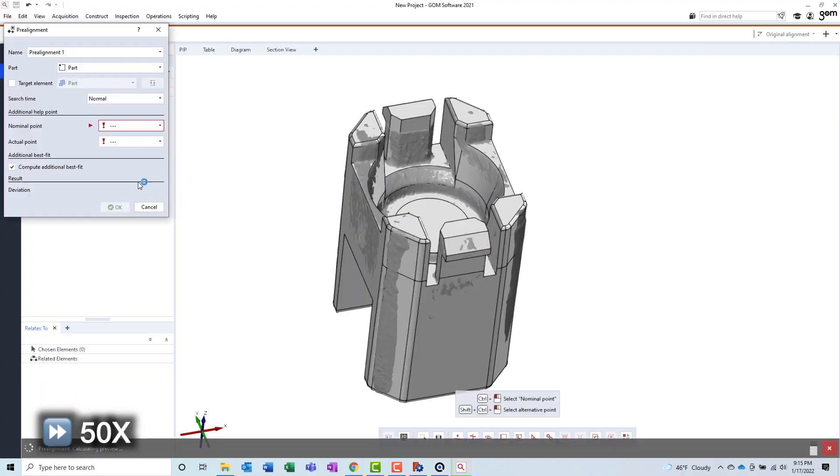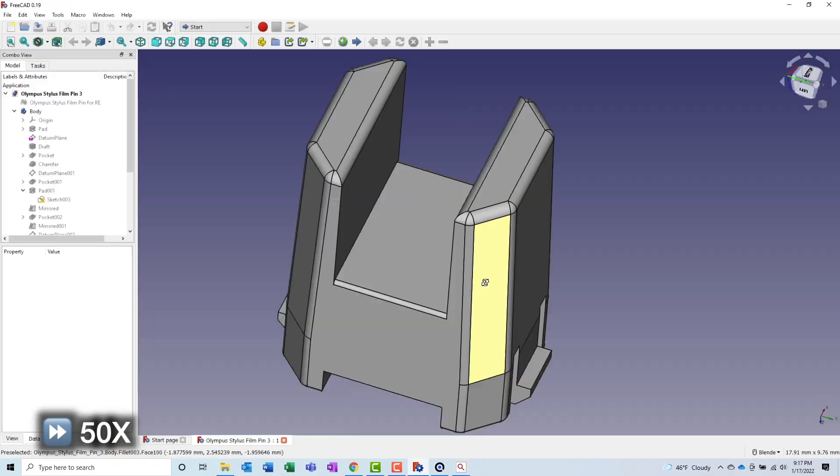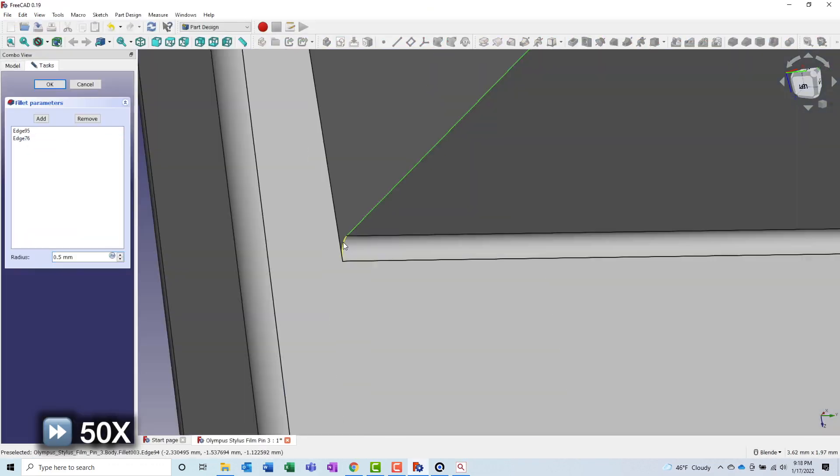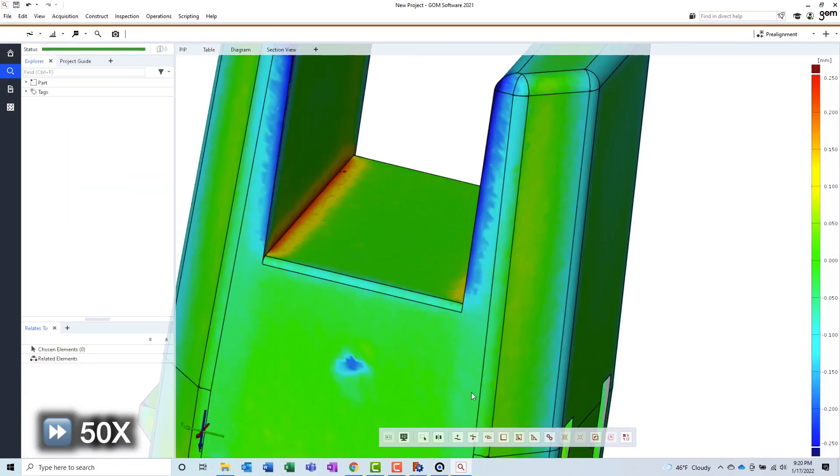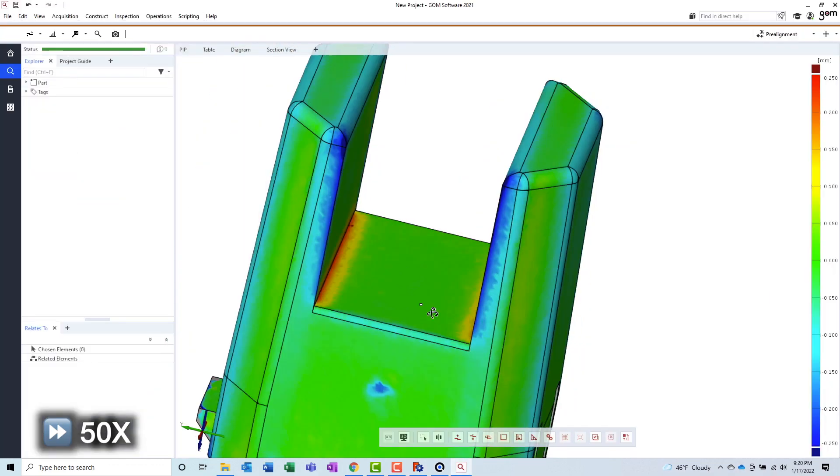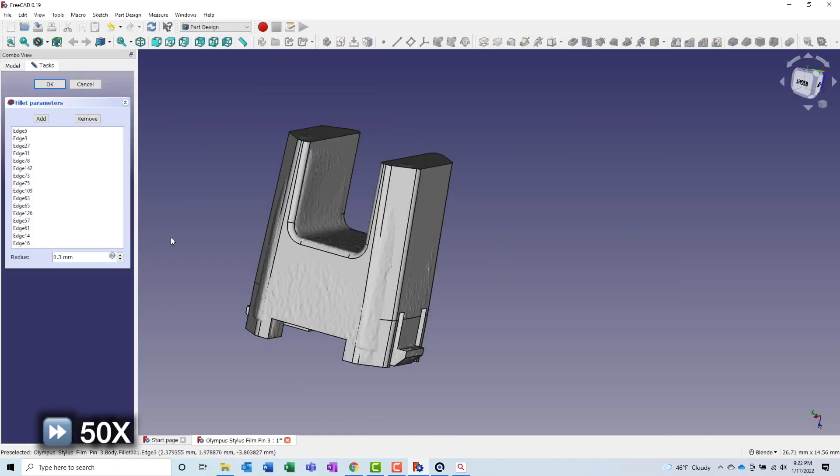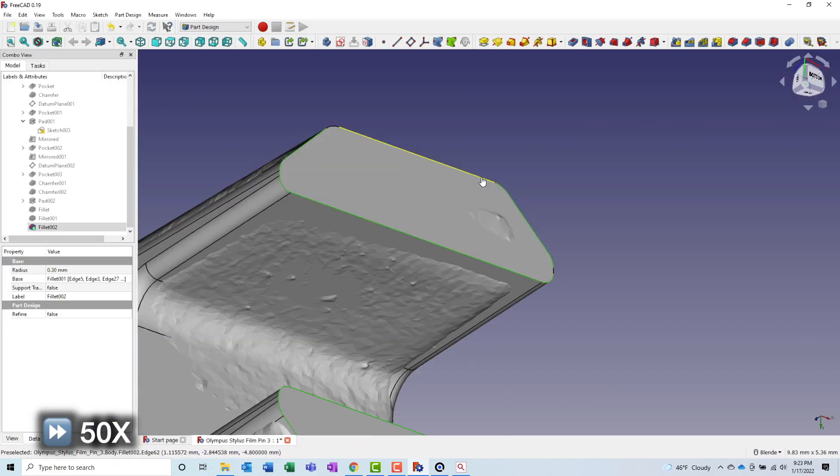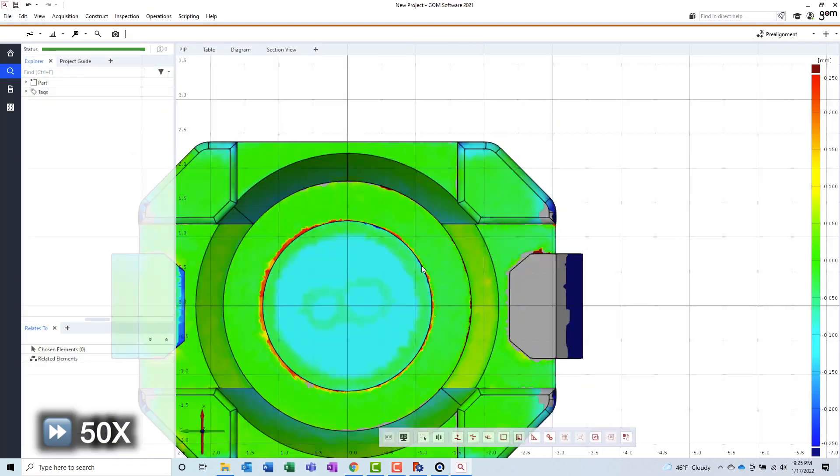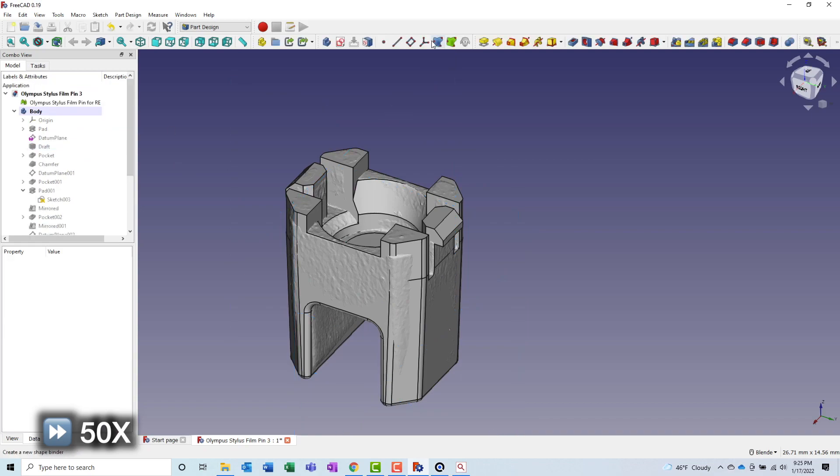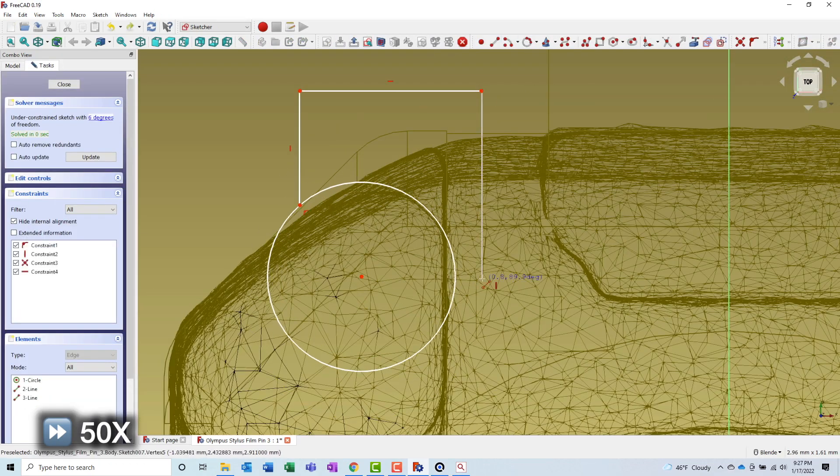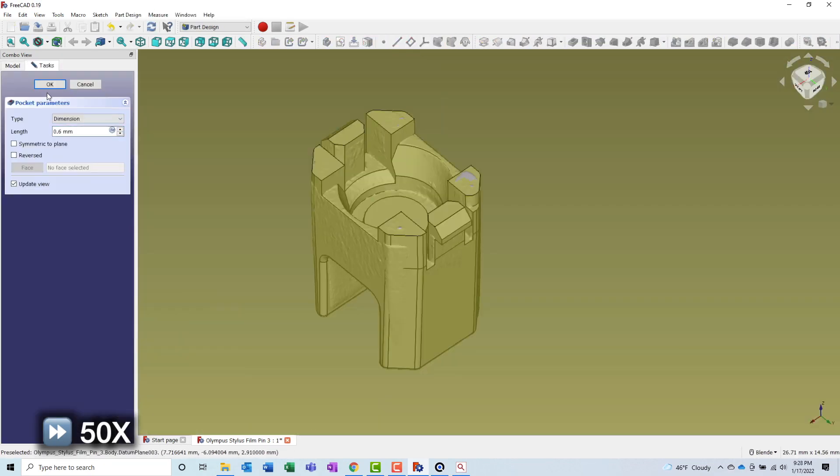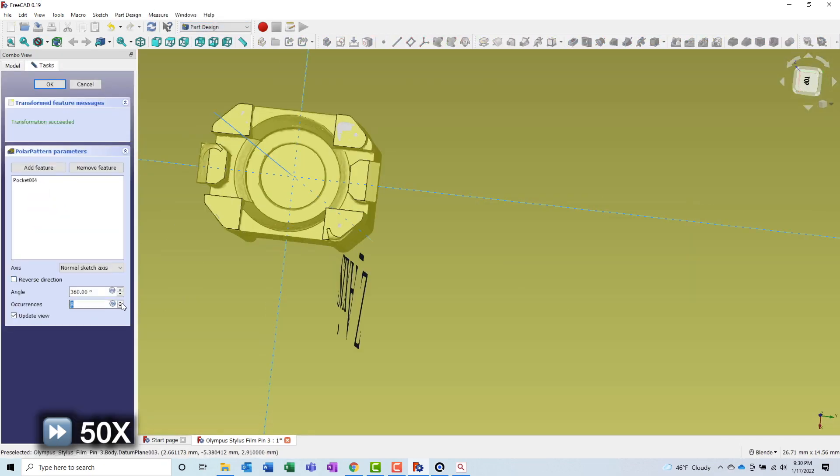Once I feel like I have a reasonably accurate CAD model, I will import it back into GOM Inspect to perform a surface comparison. This will allow me to see how accurate my CAD model really is compared to the original data that I scanned. If I notice any high or low spots, I can return to the application and make adjustments.